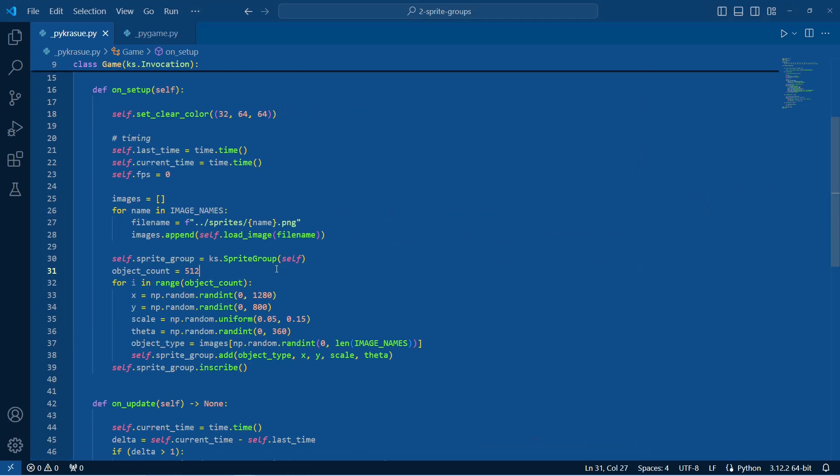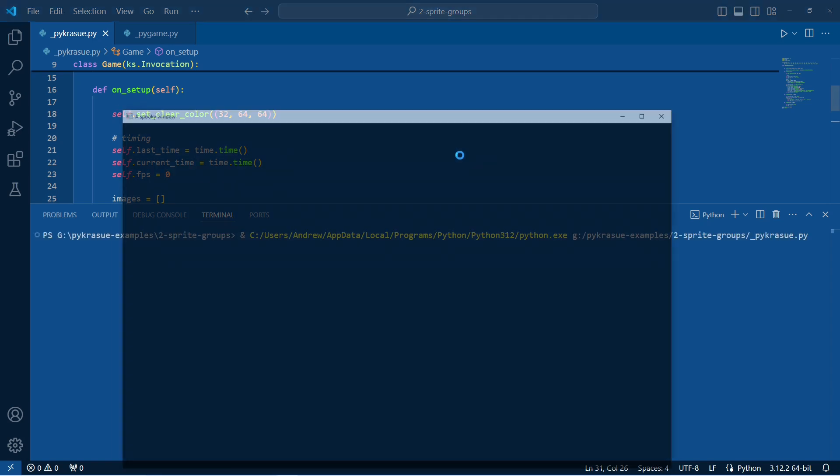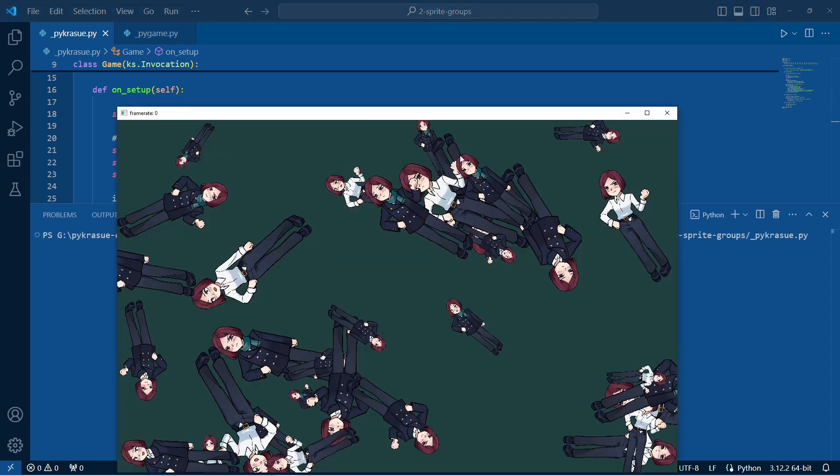And this isn't something where like it has a really high overhead. So let's say we want 32 sprites, that's not too much. Two randomly generated sprites and that's about 6000 frames per second.